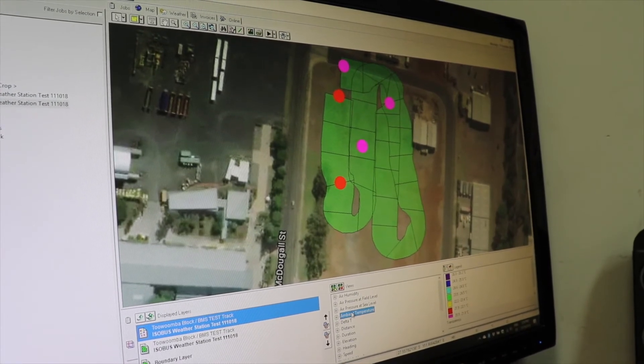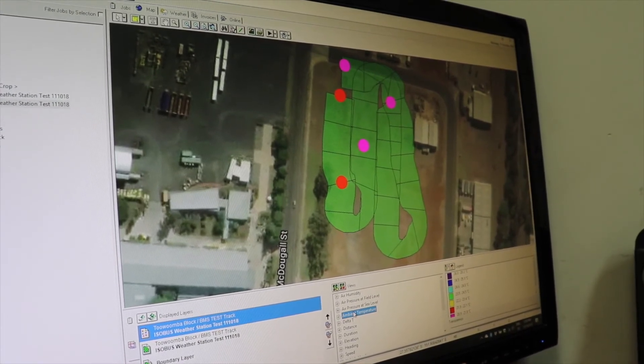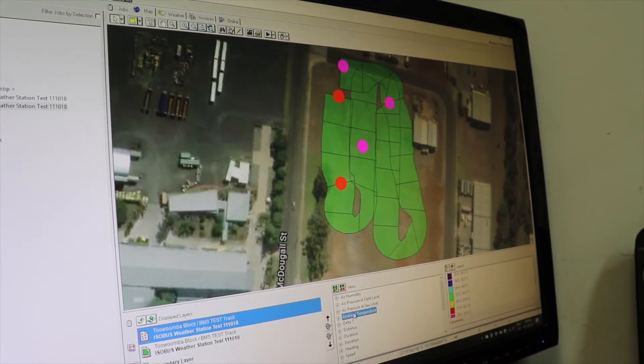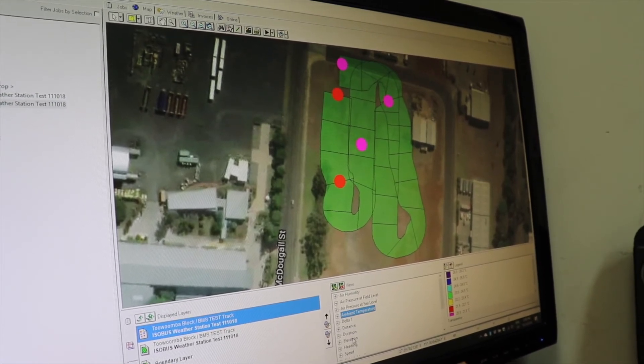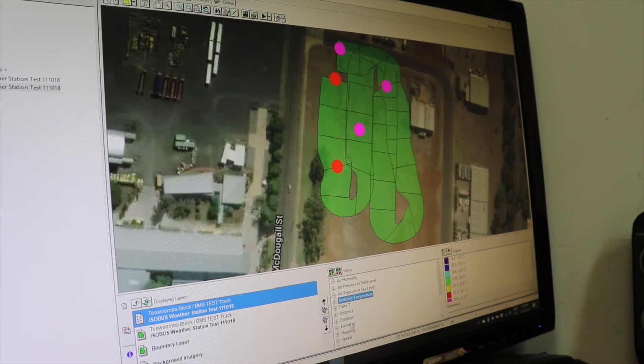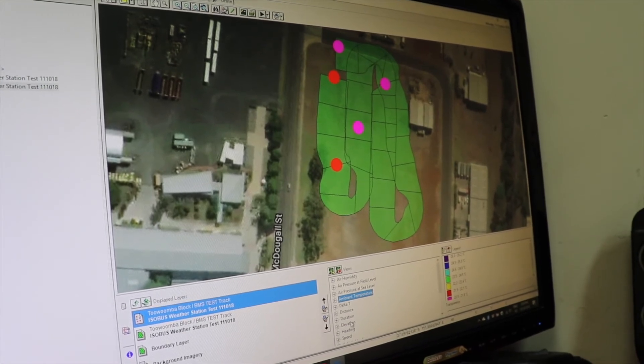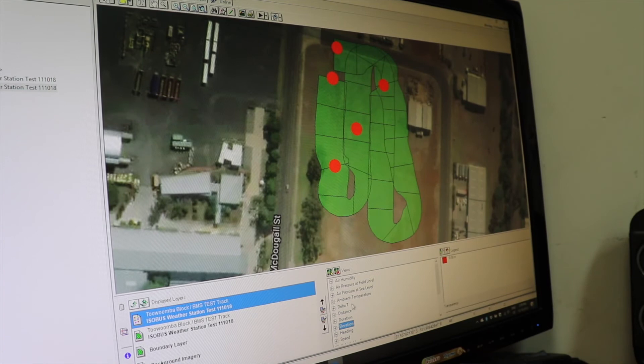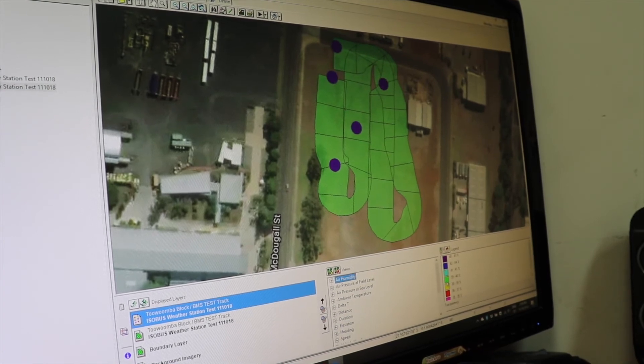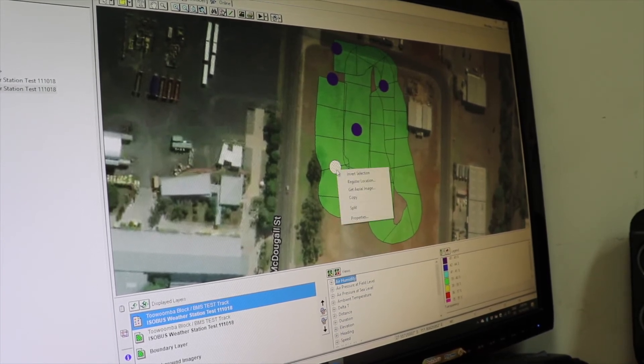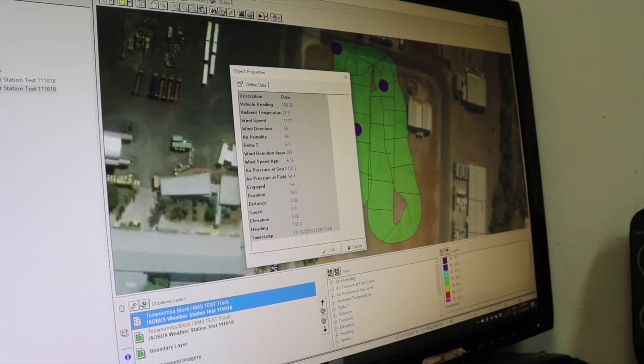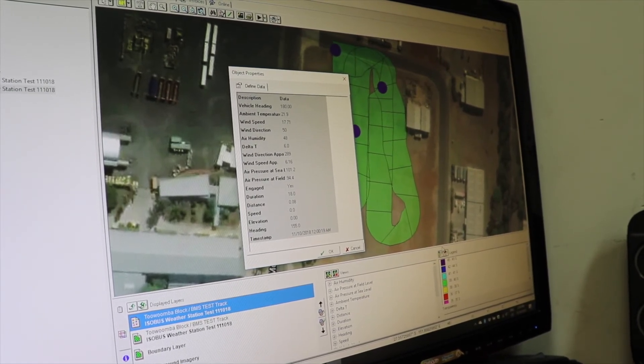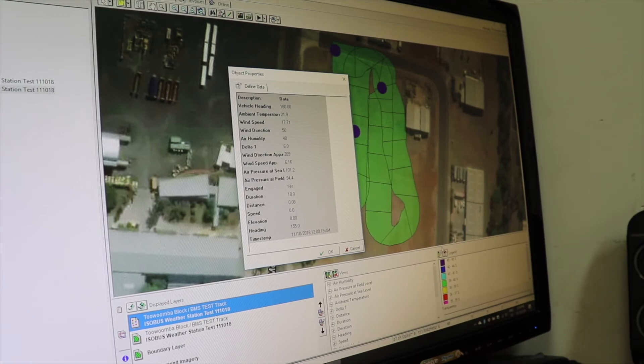Each of the colored dots represents the 20 second logging interval that we've had set in the machine, and each of the colors represents a value based on whichever piece of information we're looking at. We can see air humidity, and we can click on individual points to see all the individual properties that were recorded at that time in that location by the weather station.